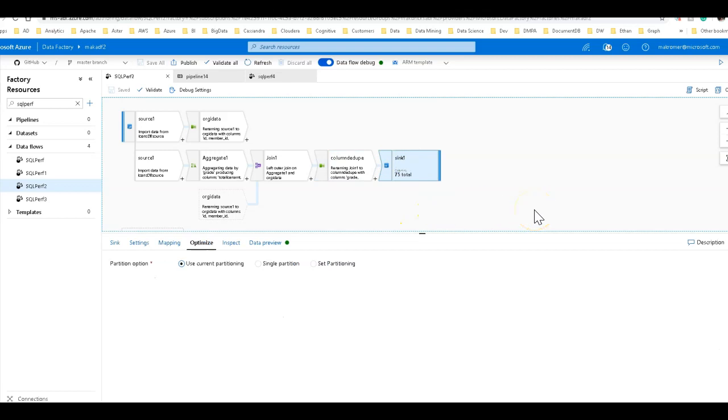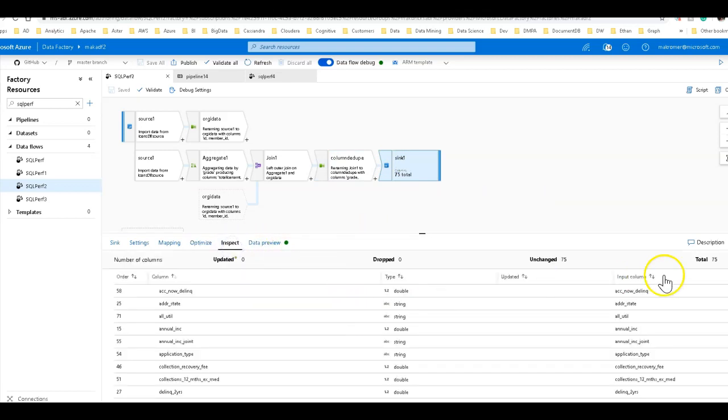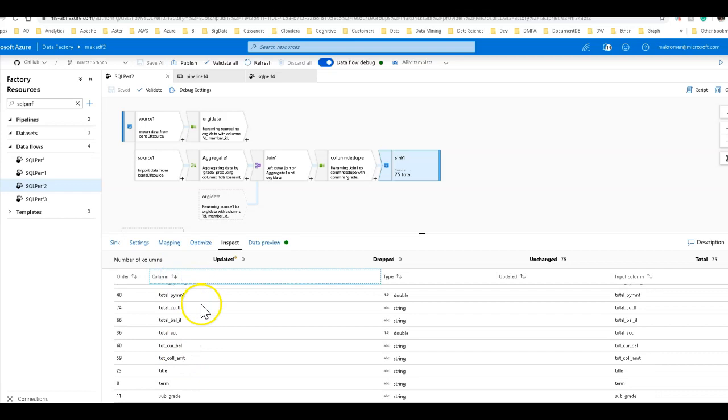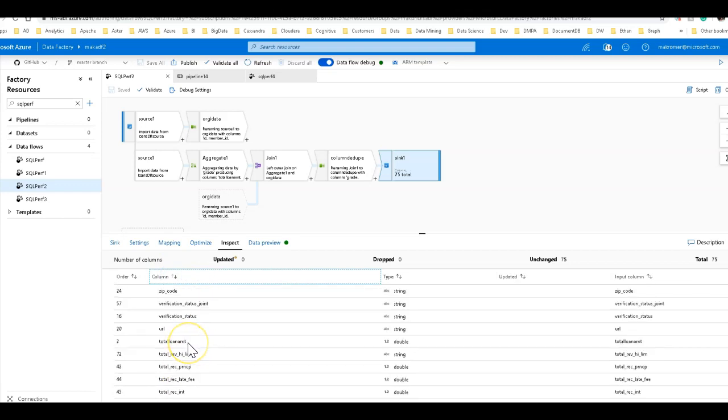All the data is going to land to the sink. So the way the data is going to be shaped now, let's look at the inspect, is that we're going to have all the original 74 columns plus one new one. So we're going to have 75. And the new one is going to be the total loan amount that I'm calculating in the aggregate right there.